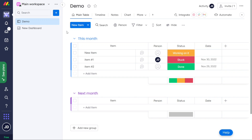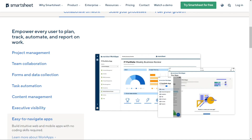All in all, both platforms are pretty easy to use and customizable, but if you're looking for the optimal choice for usability, Smartsheet is the way to go.